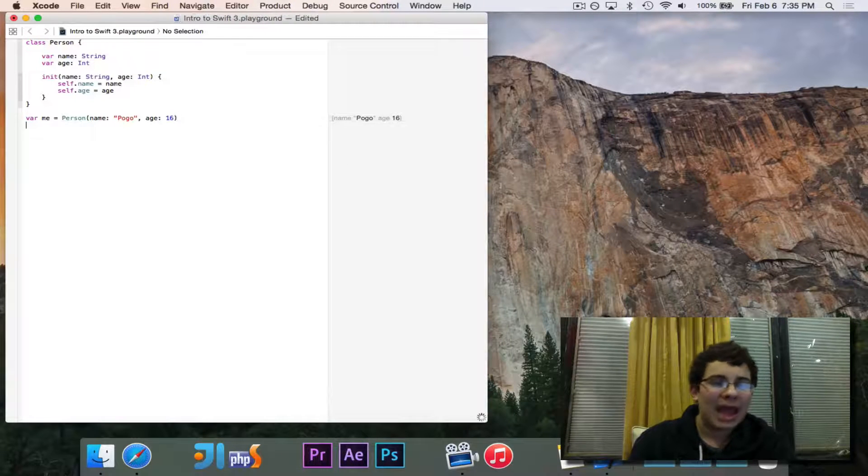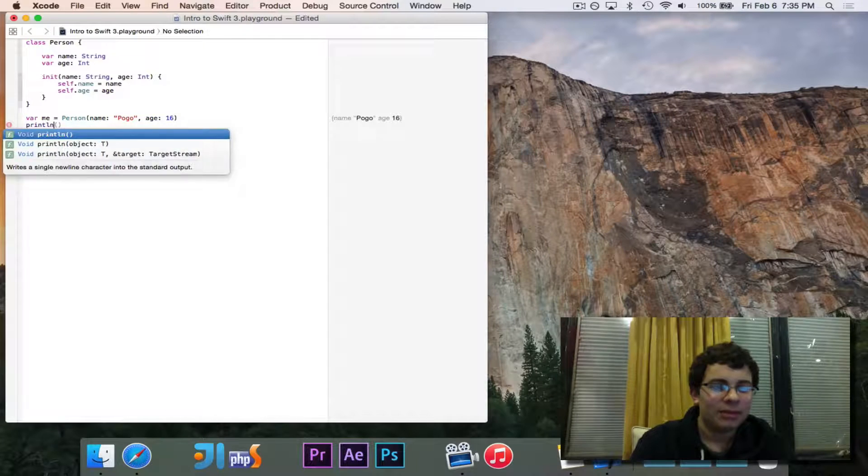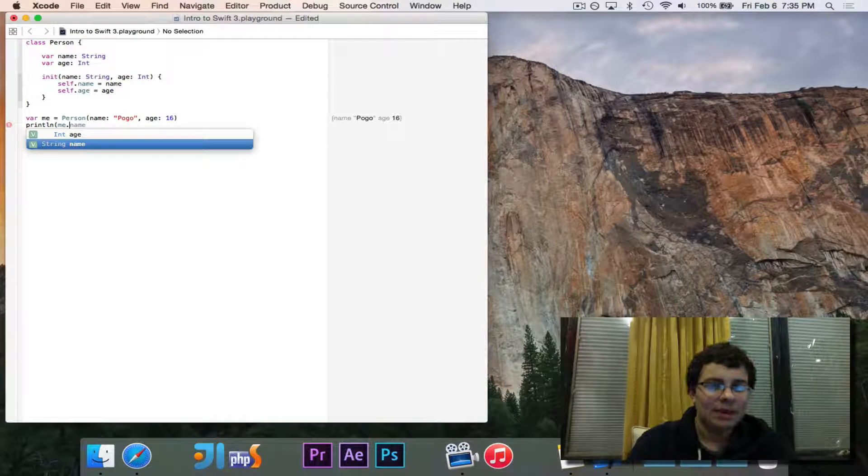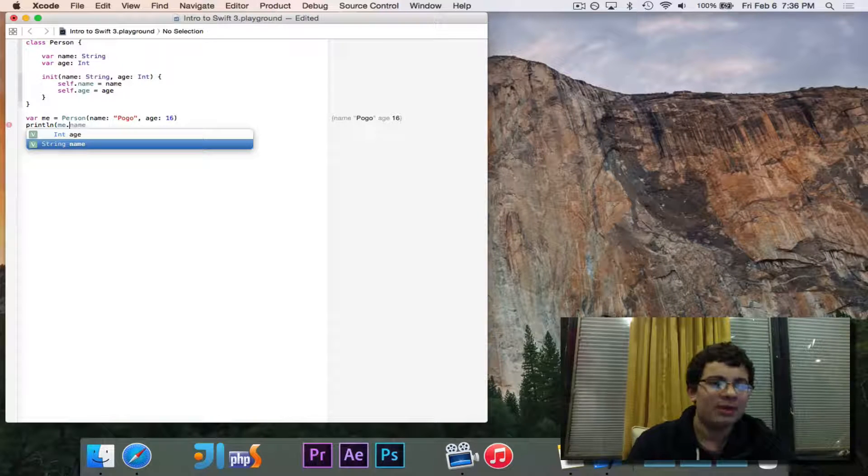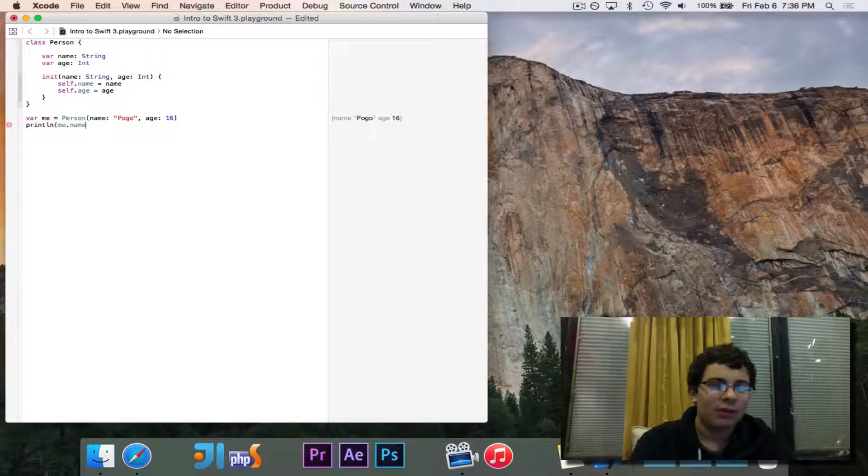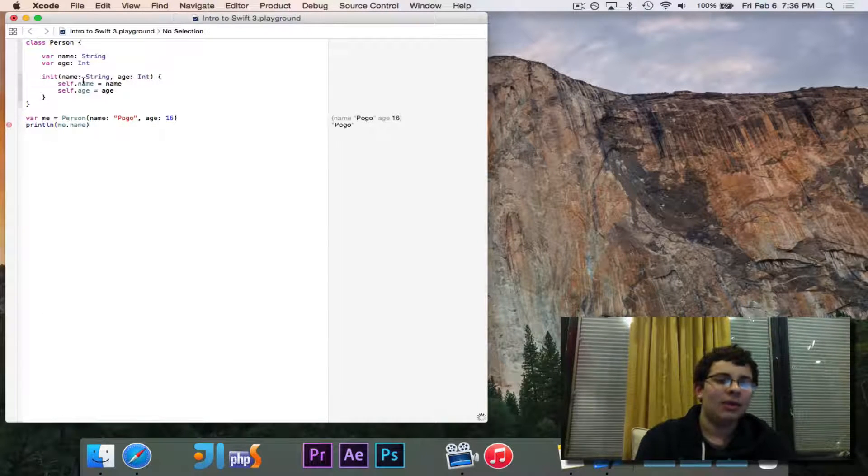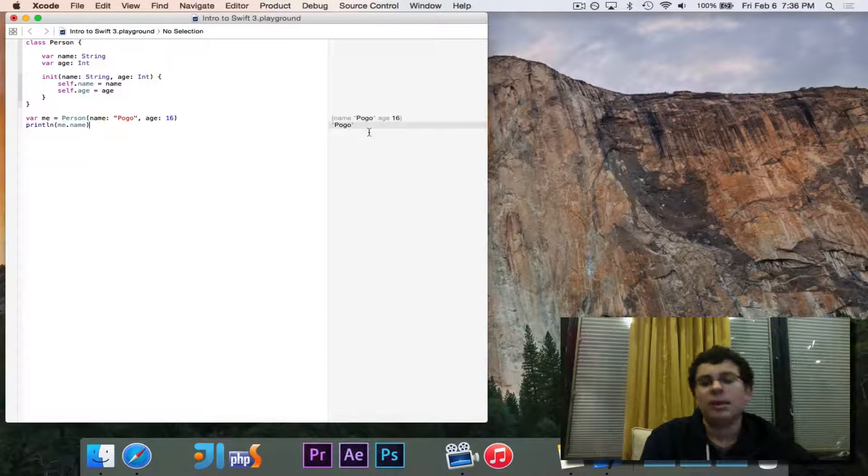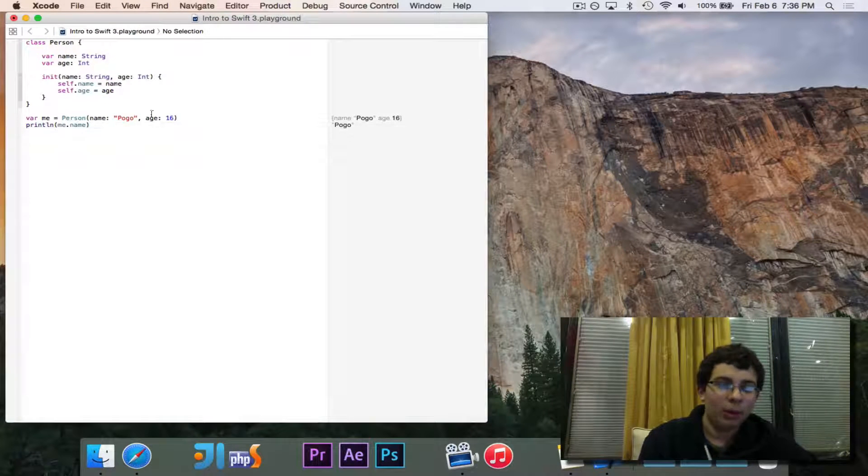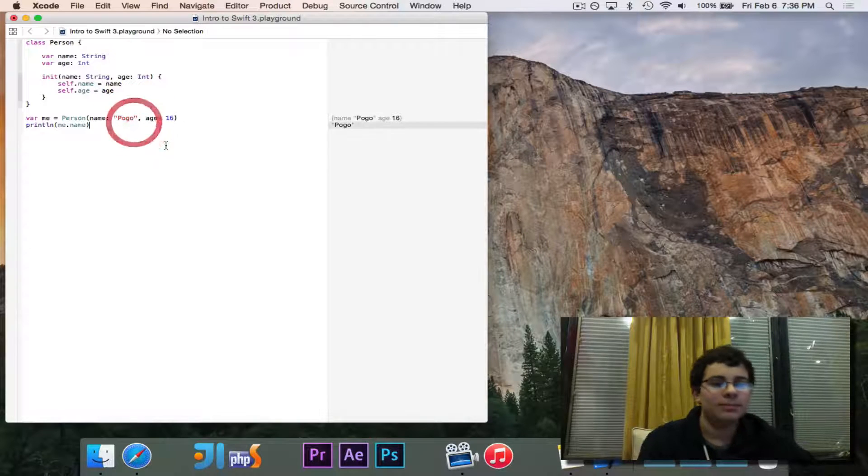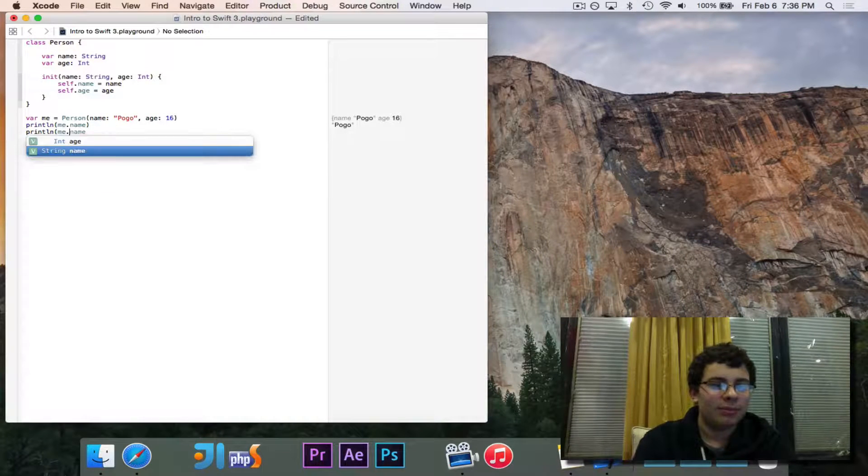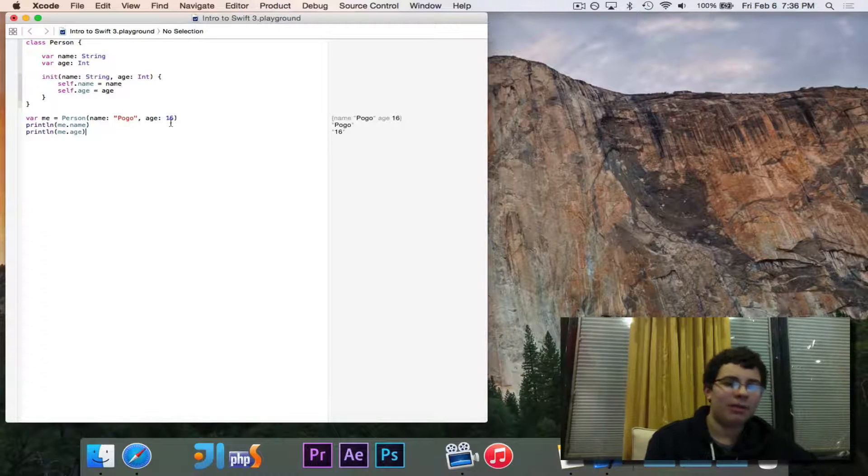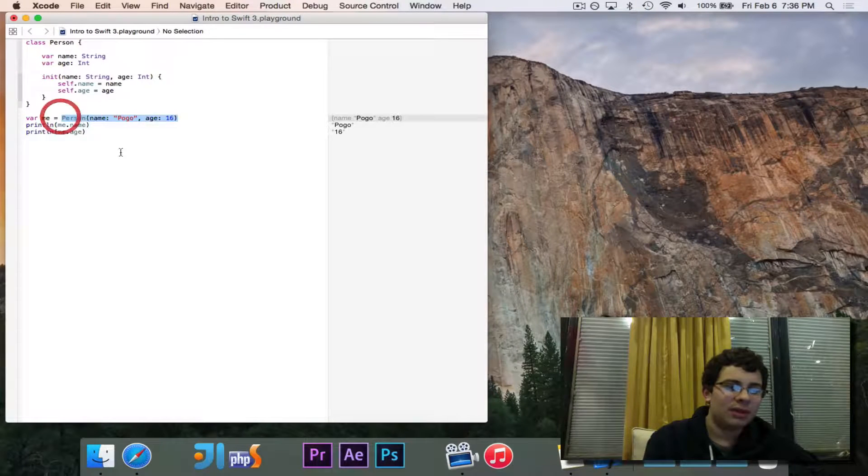If I want to access data from here, I simply do me dot, and then it gives me name and age. Those are the two variables, the instance fields that I specified. So if I say me dot name, it'll access the name inside of this me, which inside of this person, which is Pogo, because I set it to be Pogo. Likewise, I can print me dot age, and it'll print the age of this particular person, which is 16.